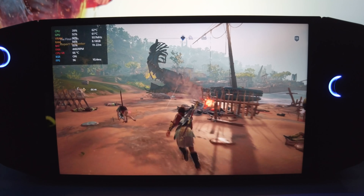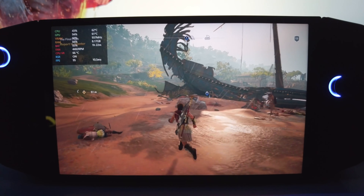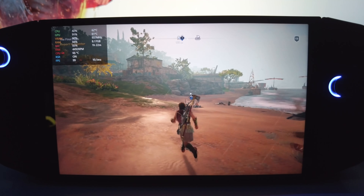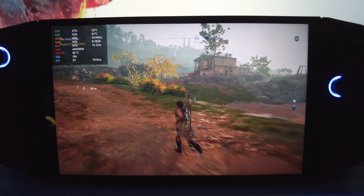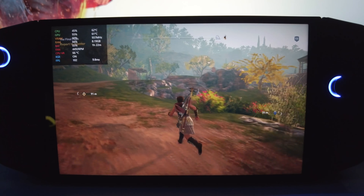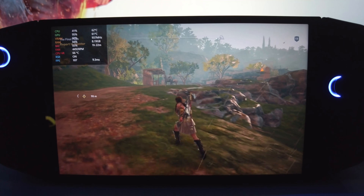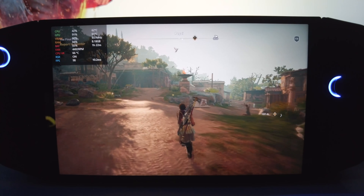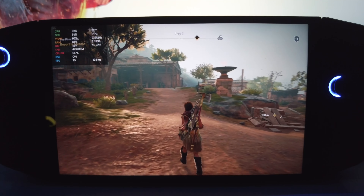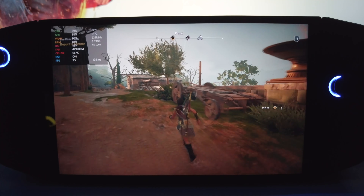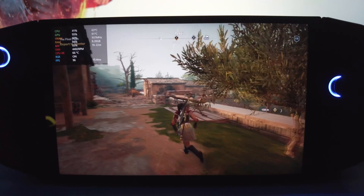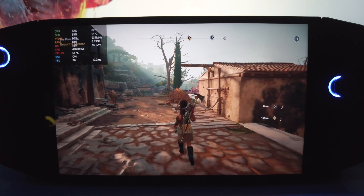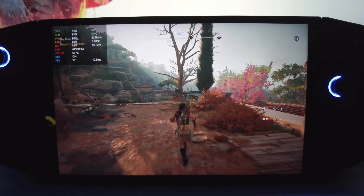Coming back to the performance: Assassin's Creed Odyssey on the Lenovo Legion Go runs smooth as butter — really that smooth. You're getting over 100 FPS, and in some areas up to 120 FPS. I've already shown you the settings; feel free to pause the video to check them out. If you have any questions about the settings, reach out via the comment section and I'll get back to you.